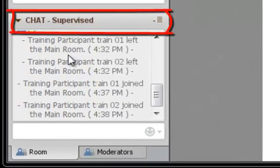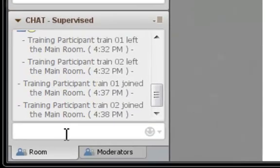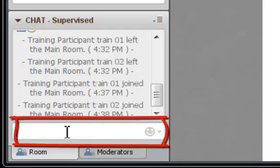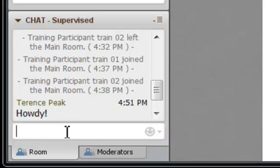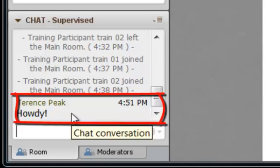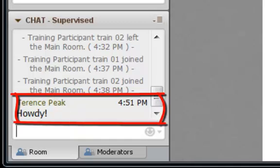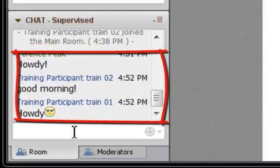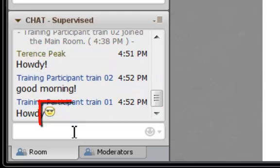Below the participants panel is the chat window. To use the chat window, click in the chat panel and type a response. Hit enter. Your response appears in the chat window. Any responses that users have will be recorded as well. You'll note there's also an emoticon option with the chat feature.